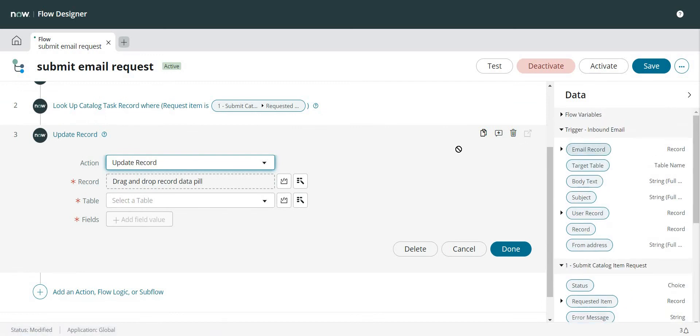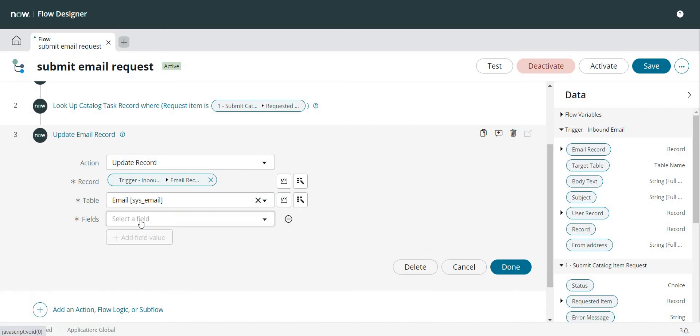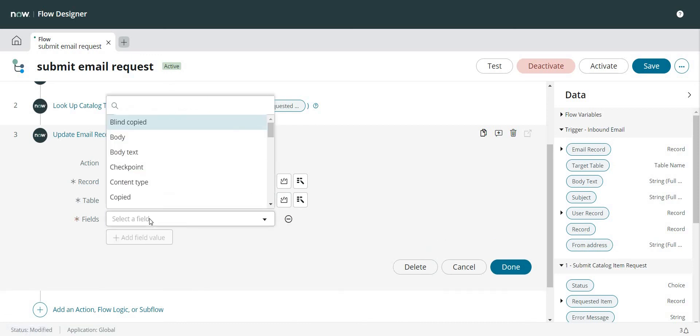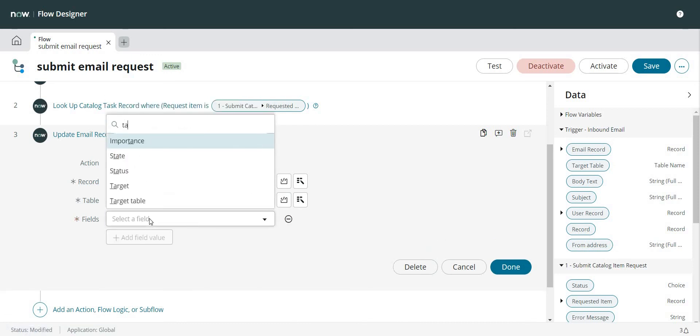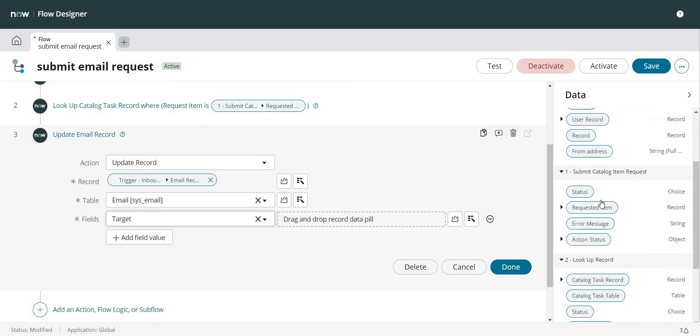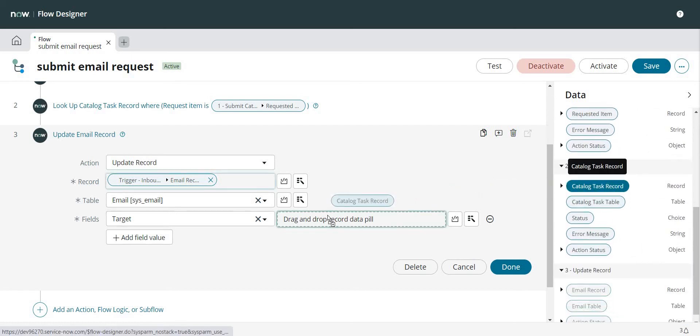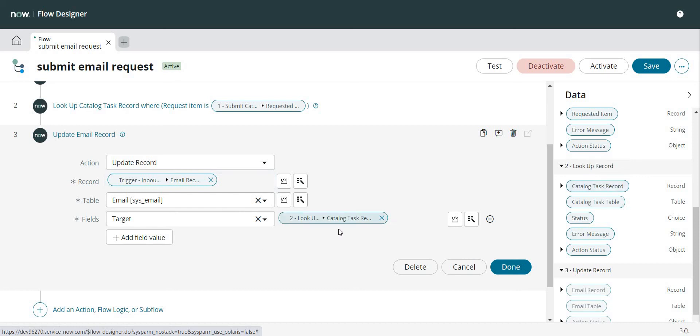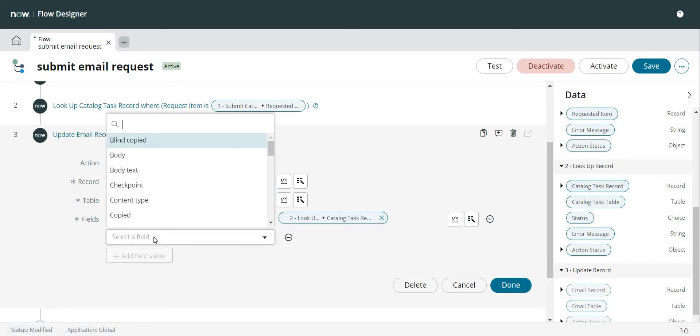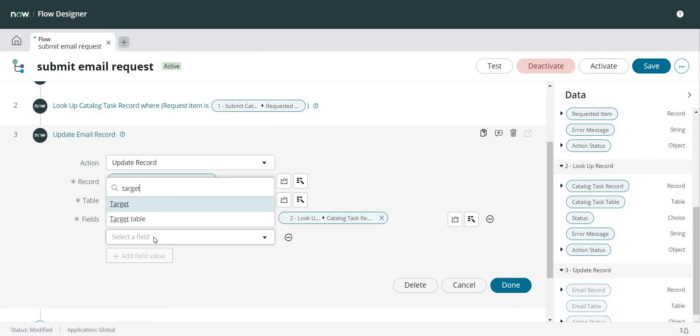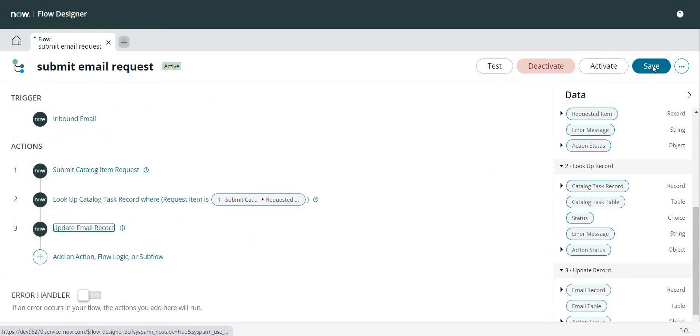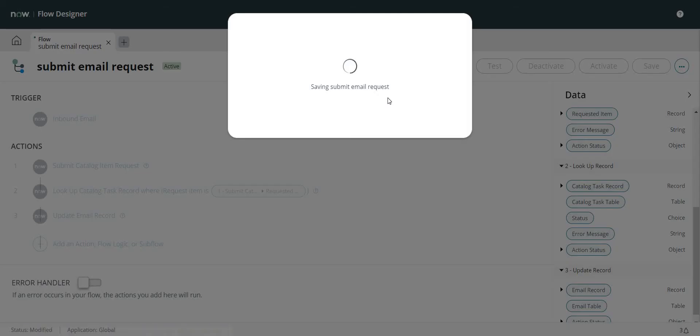So this is my email record. So let's drag and drop it here and I want to update the Target. And the target is my catalog task record. Let's try to drop it here and I can also update the target table. We will verify if it works or if we will have to pass the sys_id specifically.